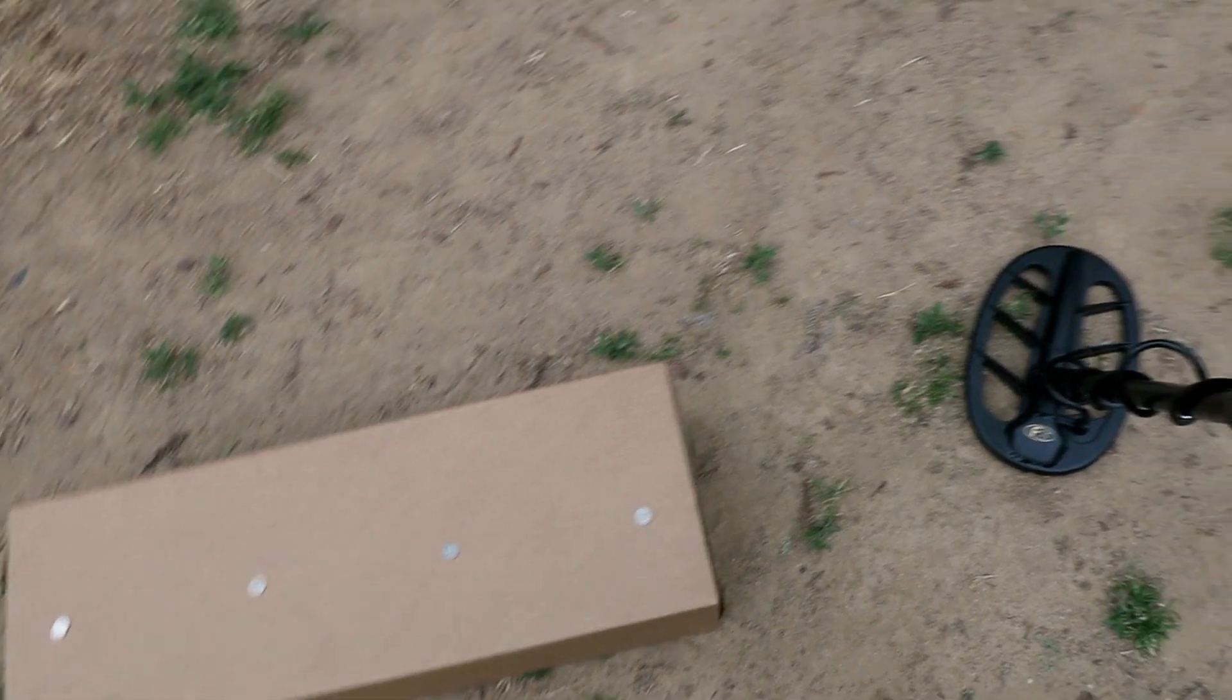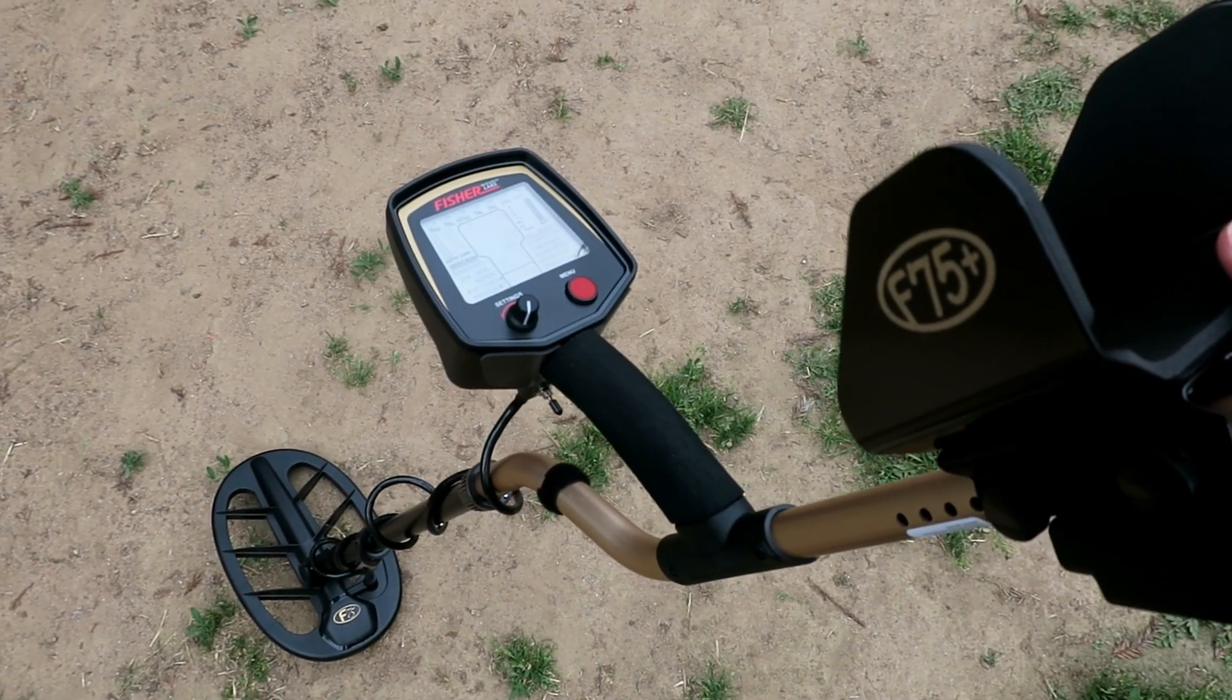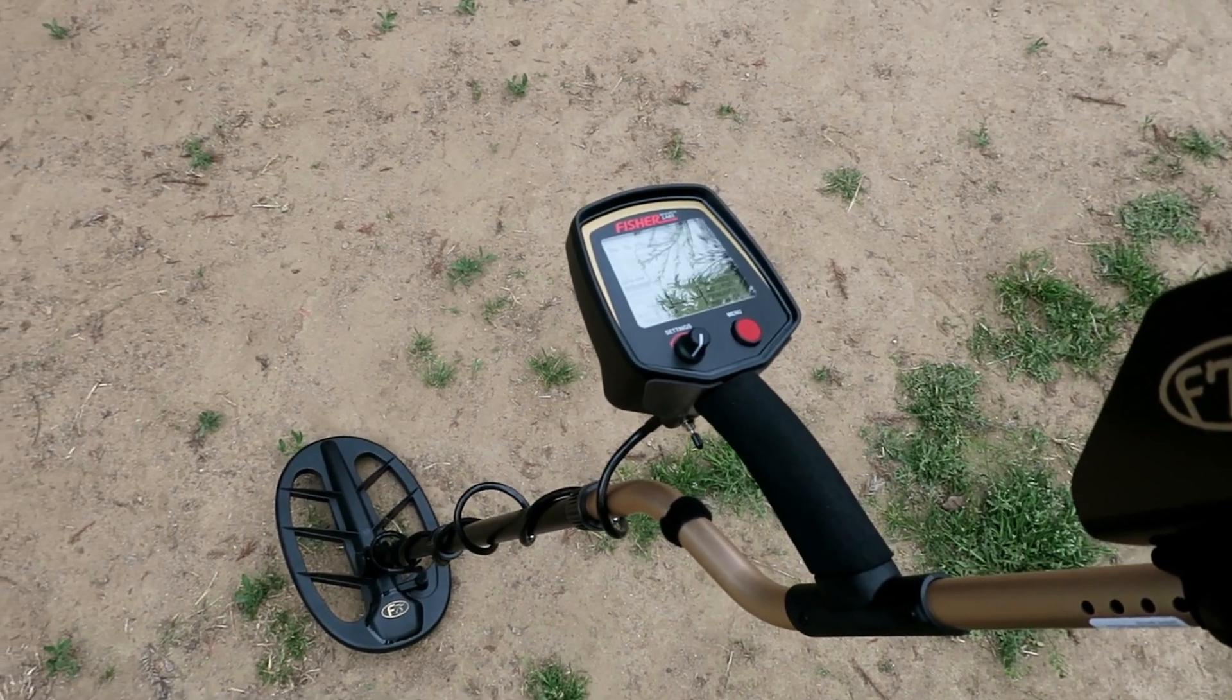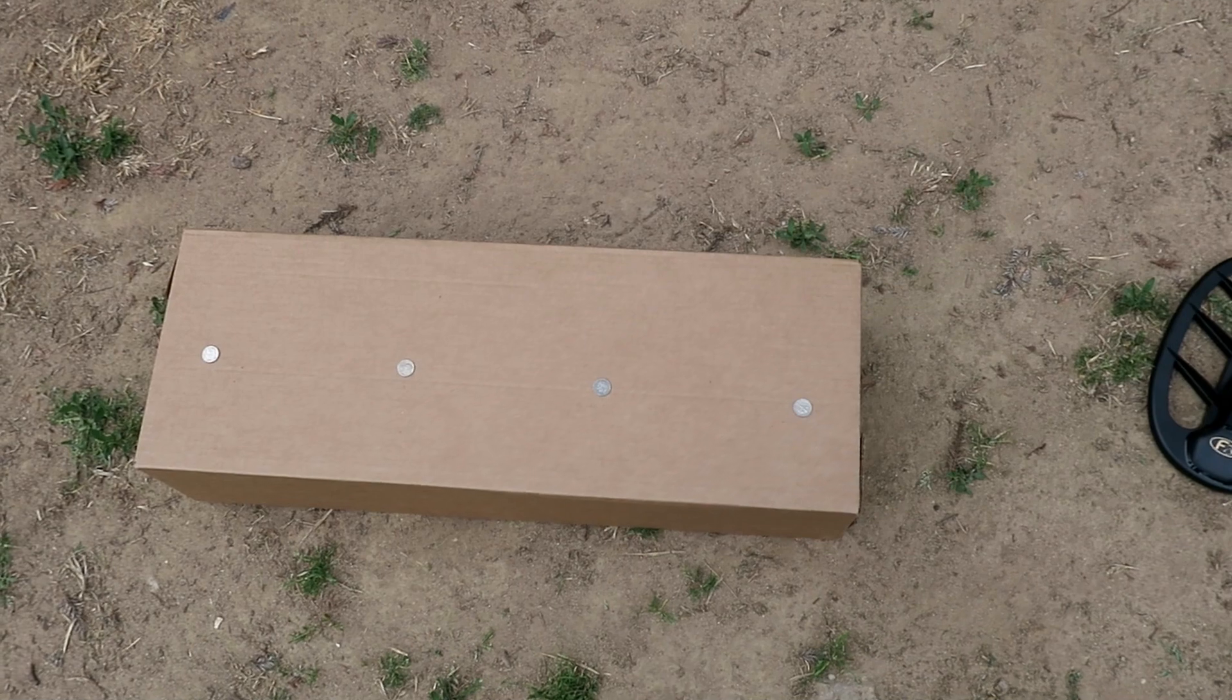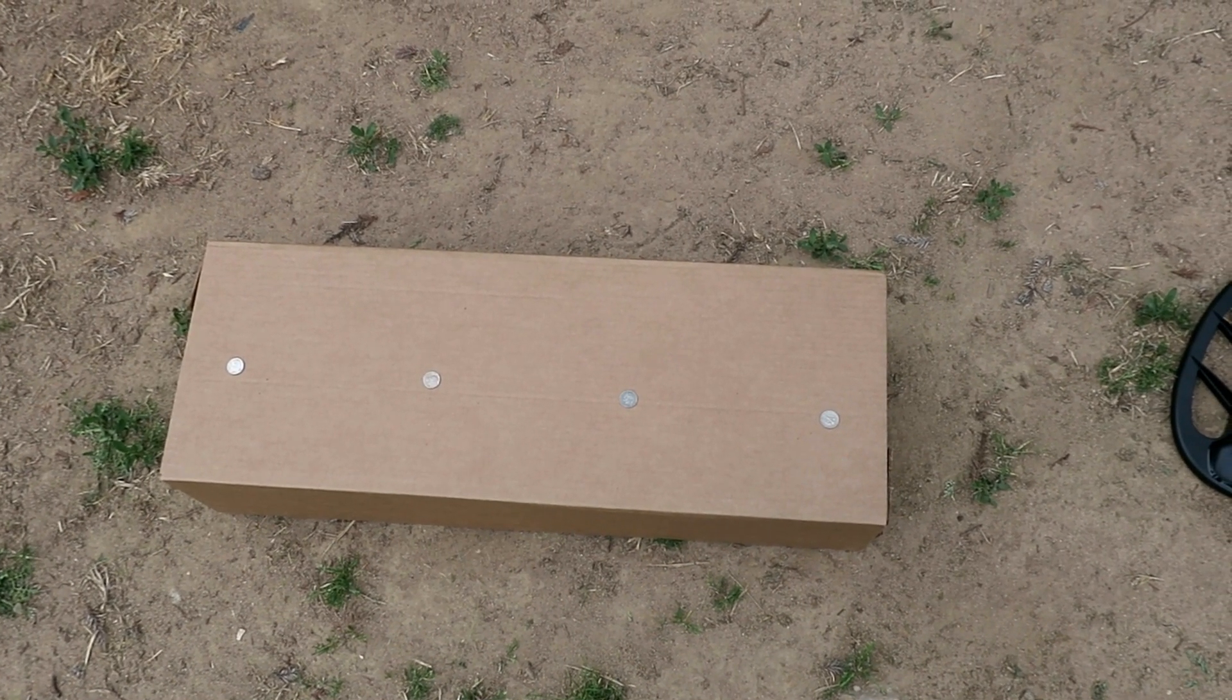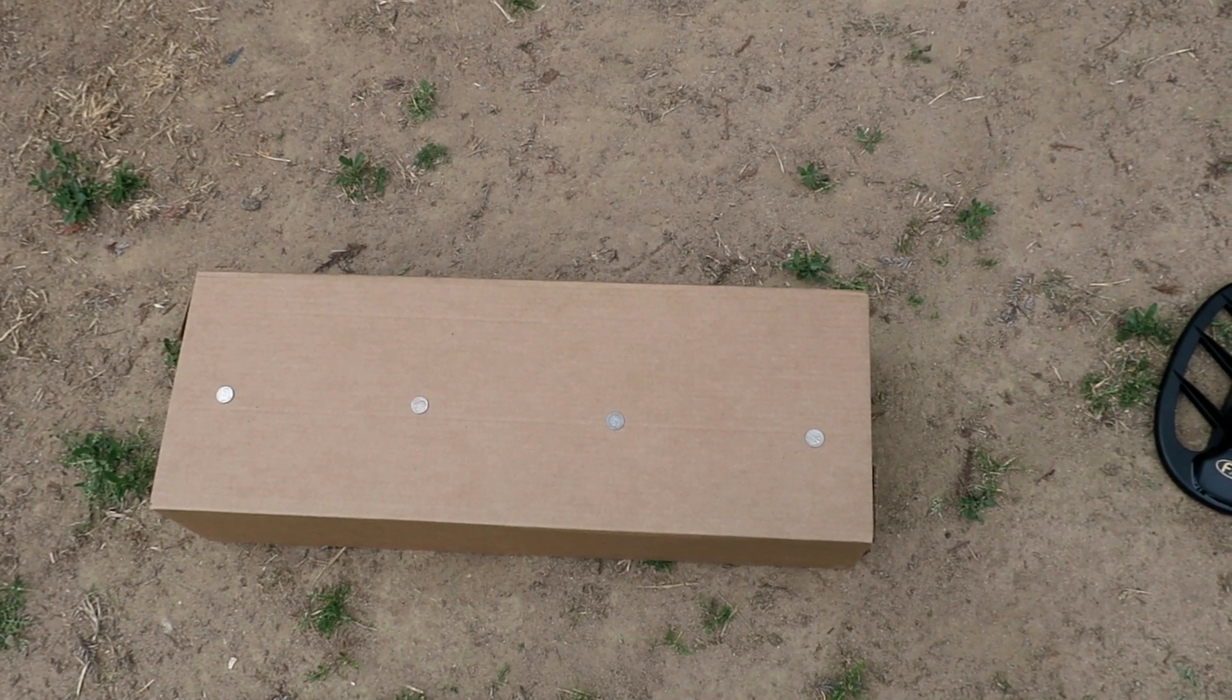What is up everybody, the Hunter GT with thehuntergt.com. That's right, go check out the website. What do we have going on here is part two of the Fisher F75 Plus review. We are going to be doing performance testing here. We have four dimes out at coil width apart. That is a separation test, this is recovery speed.